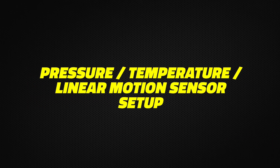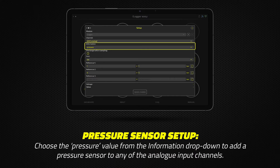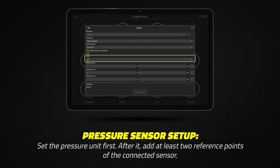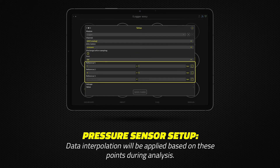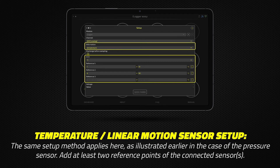Pressure, temperature, and linear motion sensor setup: To add a pressure sensor to any of the analog input channels, choose the pressure value from the information drop-down menu. Set the pressure unit first, then add at least two reference points of the connected sensor — the analyzer will compute the data in between. When adding a temperature or linear motion sensor, add at least two reference points of the connected sensor as well.